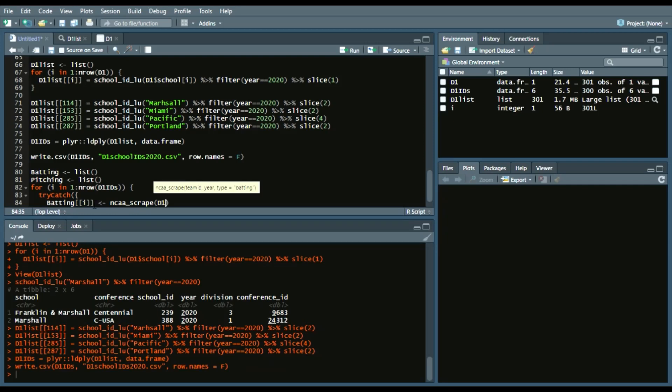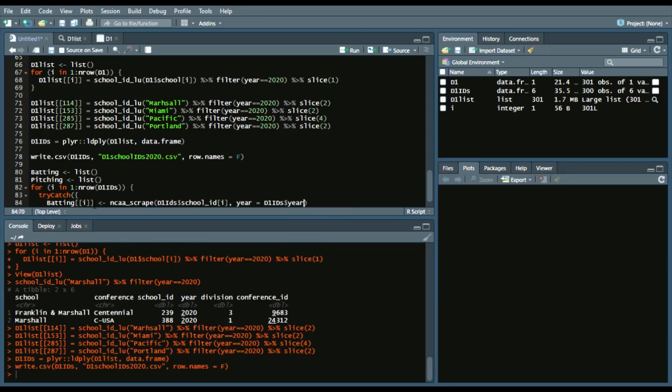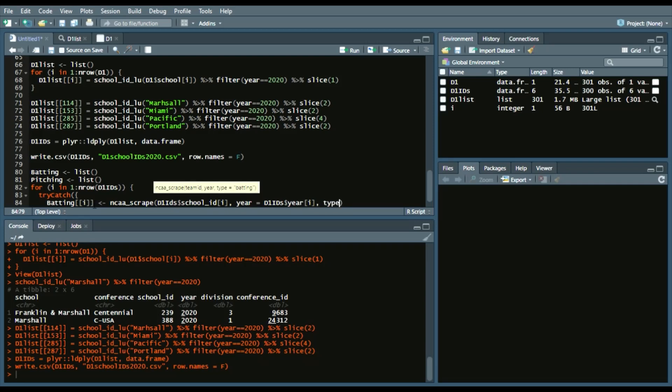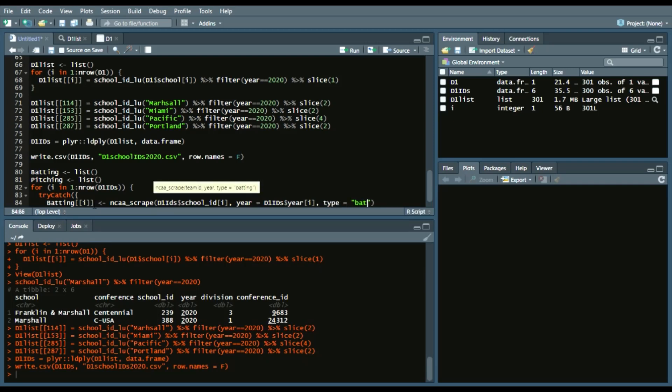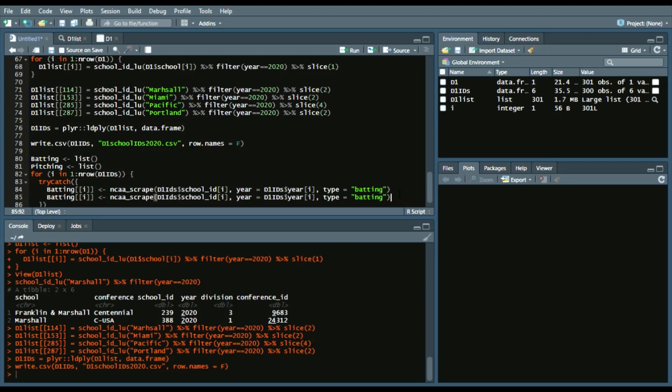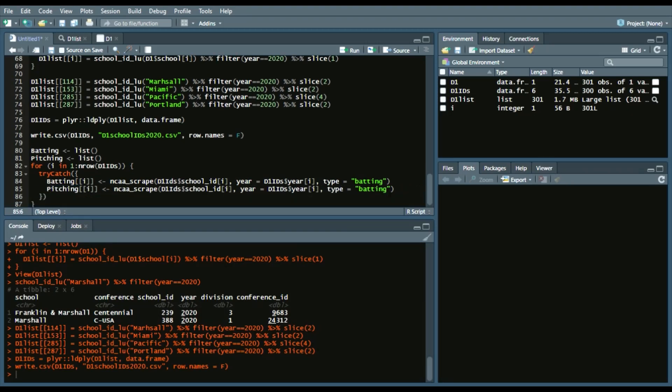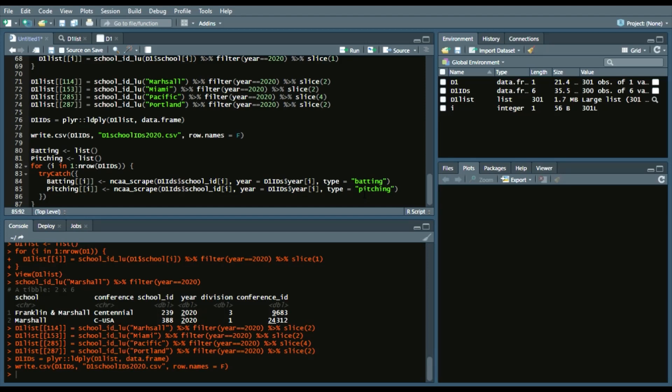So, we'll do the NCAA scrape function in Bill Petty's BaseballR package, which scrapes hitting and pitching data. So, we'll say, D1 school ID I. And then, that gives us the year. So, D1 IDs. Year I. You could also put 2020. The reason why I did that is, you know, maybe in the future someone could pull multiple years. And that way, it goes through I as well. And then, we'll say, type is batting. And we'll copy and paste this right under it. And we'll change this to pitching. As well as, we will change this to pitching.